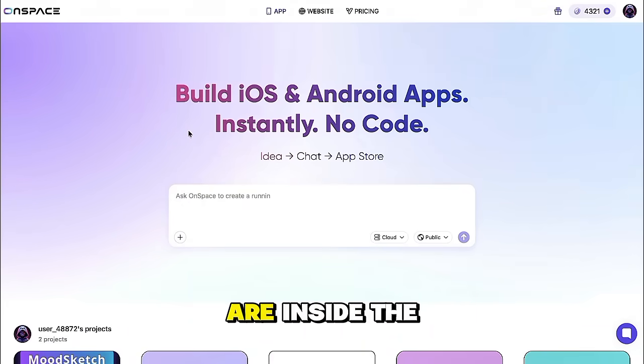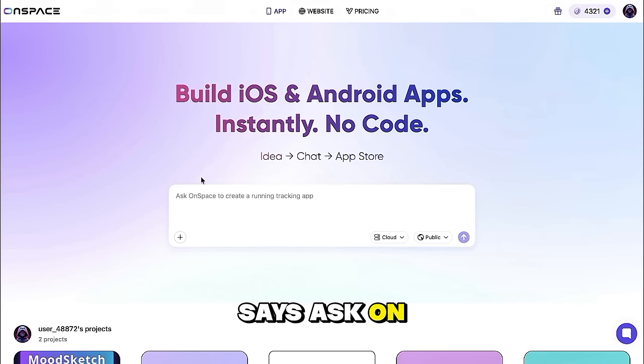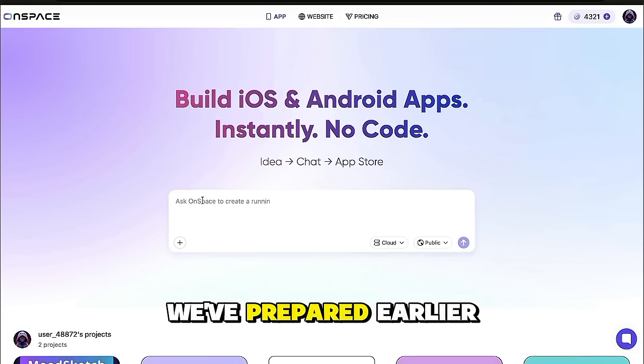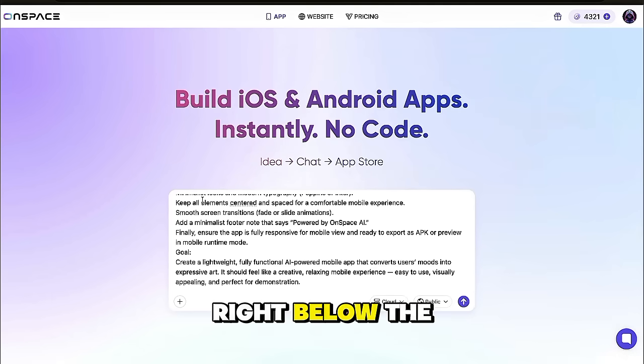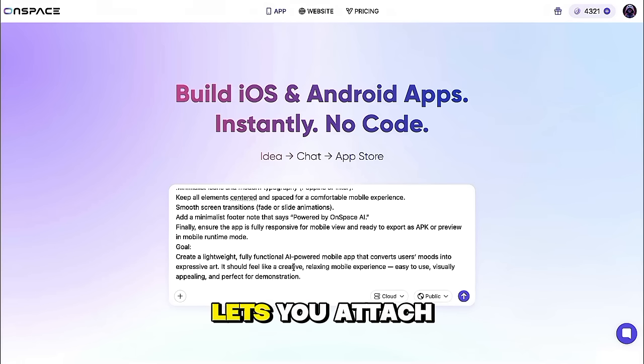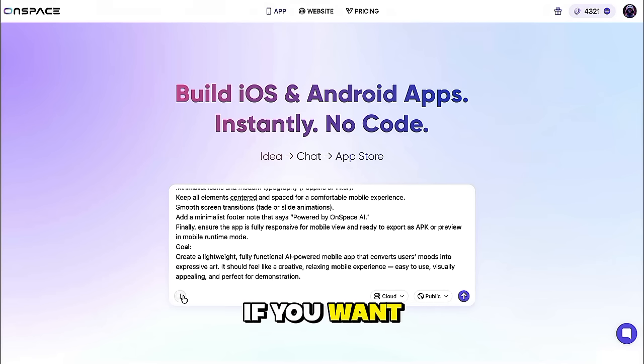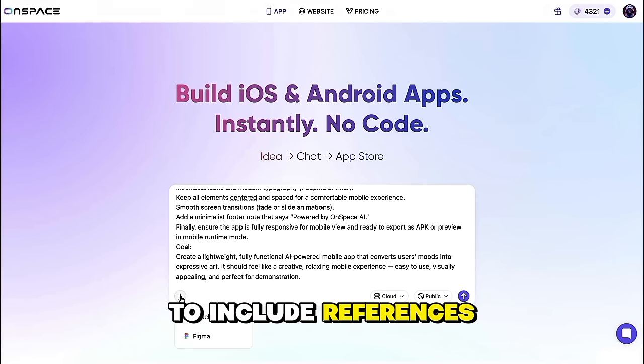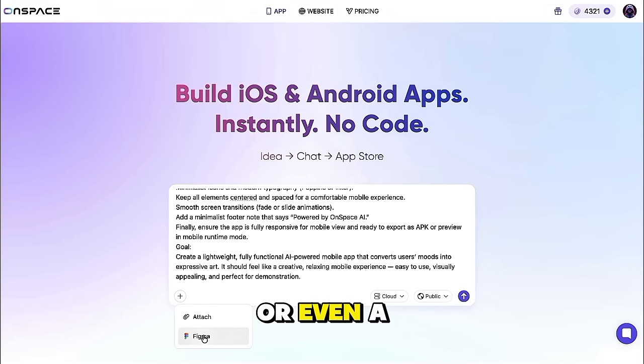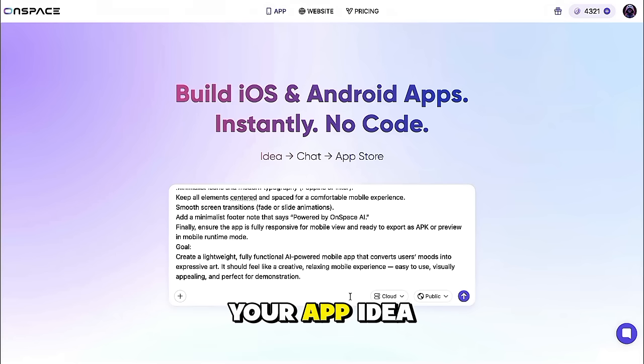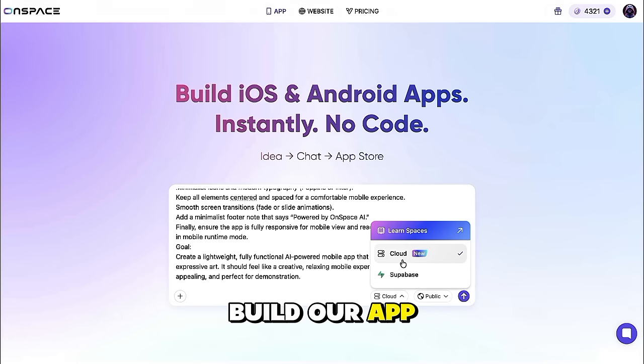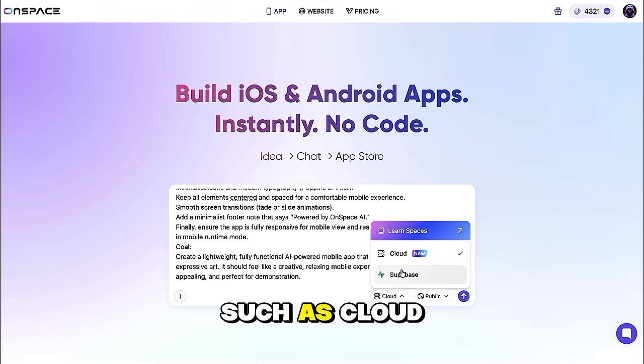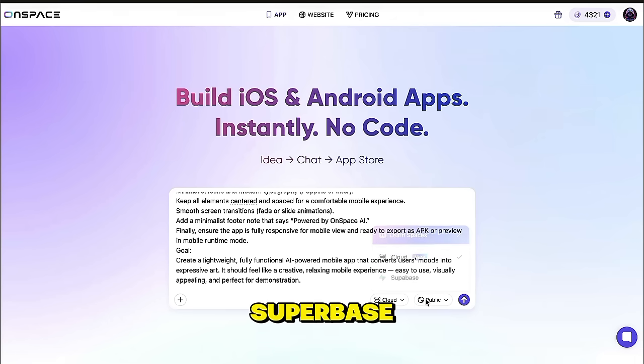Once you're inside the app builder, you'll see a text box that says, Ask OnSpace to Create. This is where we'll paste the detailed prompt we've prepared earlier for our mobile app. Right below the text box, you'll notice a small plus icon clicking on that lets you attach additional files if you want to include references like a design mockup, a Figma file, or even a small document describing your app idea. Next, we'll select the model that OnSpace will use to build our app. There are a few options here, such as Cloud, LearnSpaces, and Supabase.